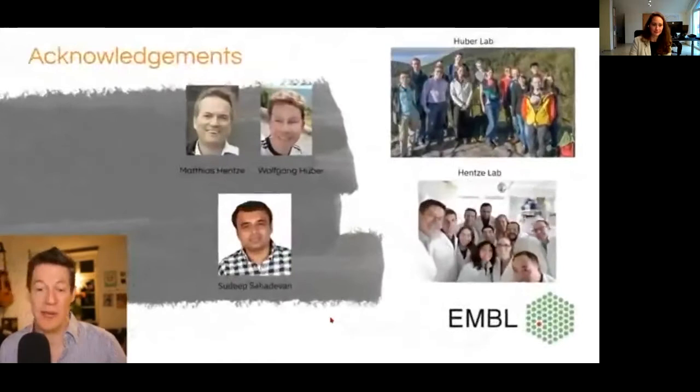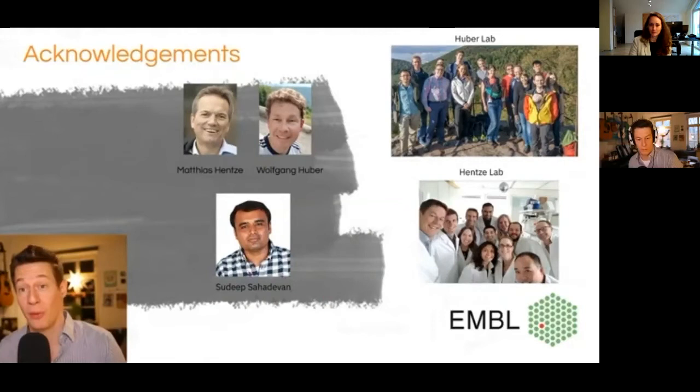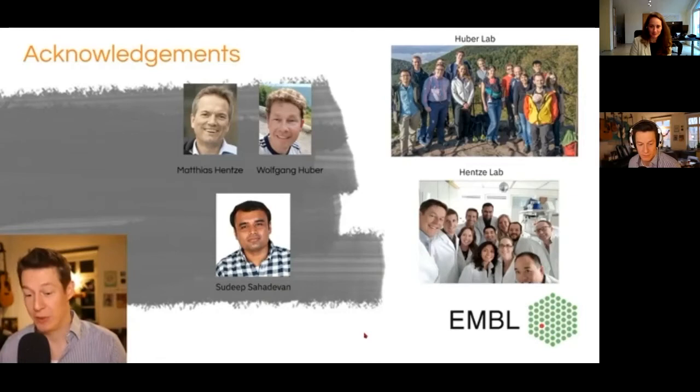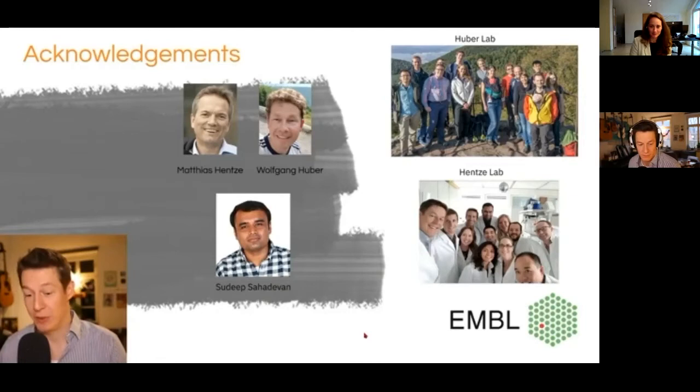Thanks to my supervisors Matthias Hentze and Wolfgang Huber, and of course Sudeep, who did all the work with me, and all of the Huber lab and all of the Hentze lab. If you have any questions I'm very happy to answer them. Thanks for your attention.